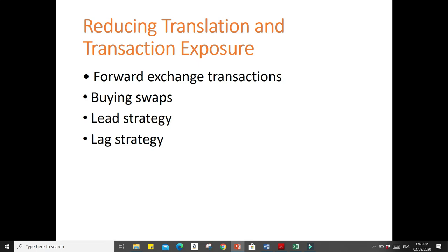This ends my lecture for the second part of the foreign exchange market topic. I'll see you on the next lecture.